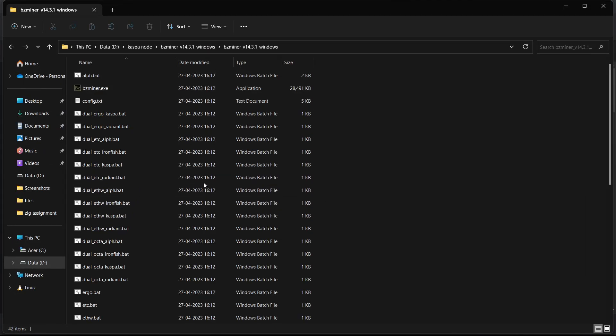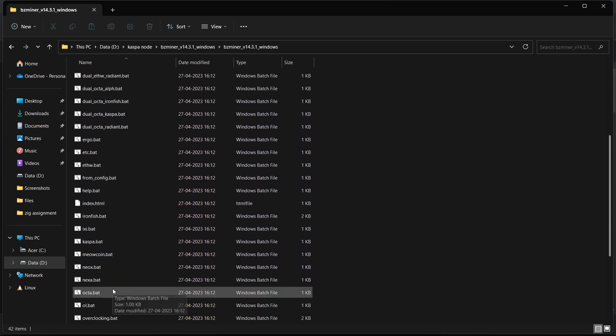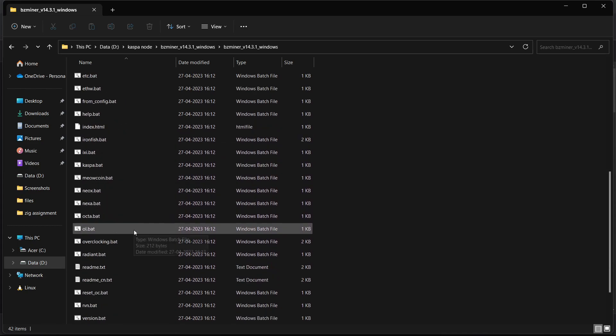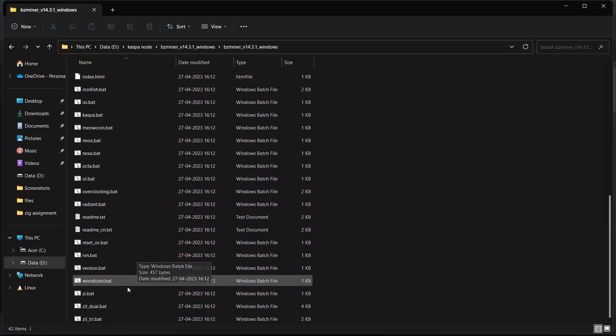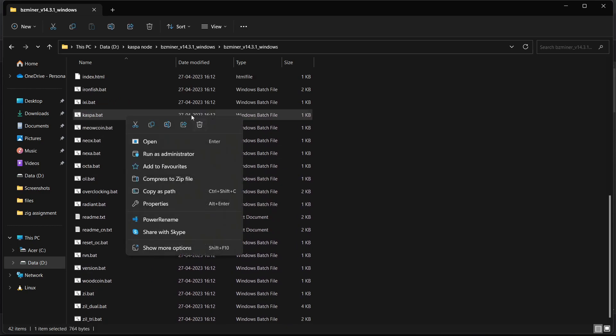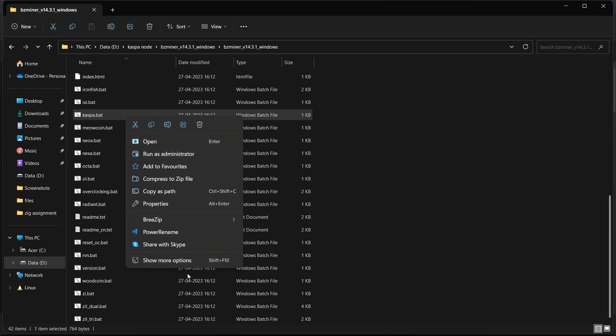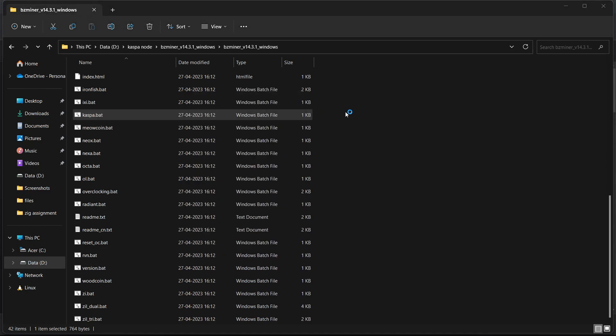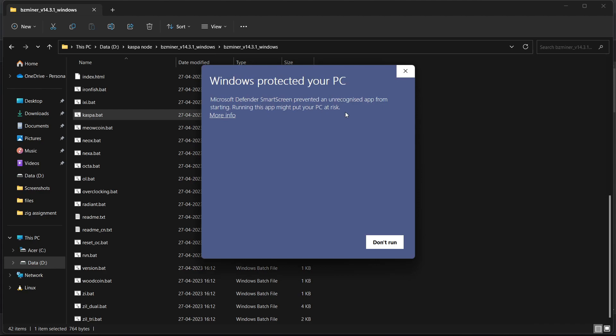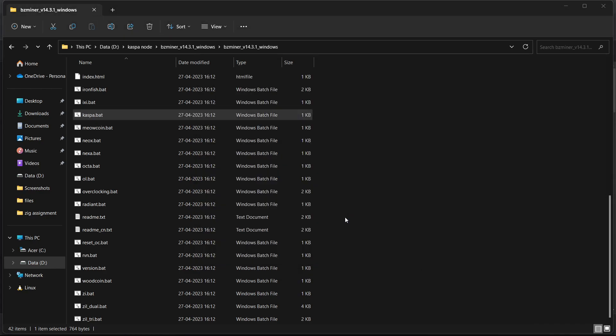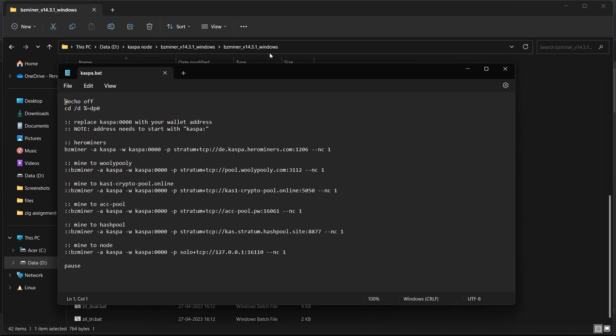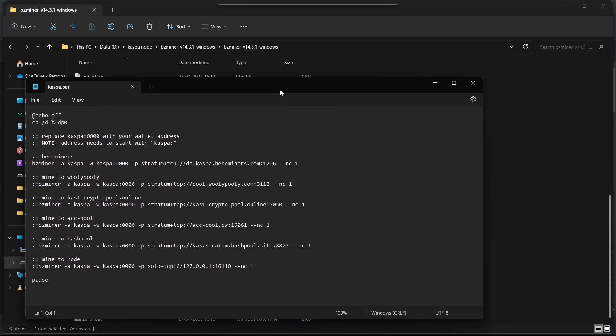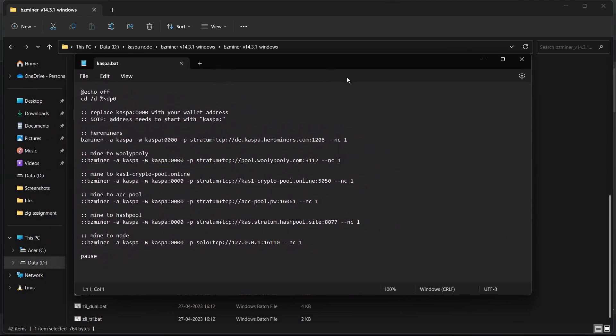Now we will change its bat file so we will find Casper dot bat file. Click on it, right click, show more option, and then edit. Click on more info and then run anyway because Windows security features sometimes don't allow mining software, that's why.